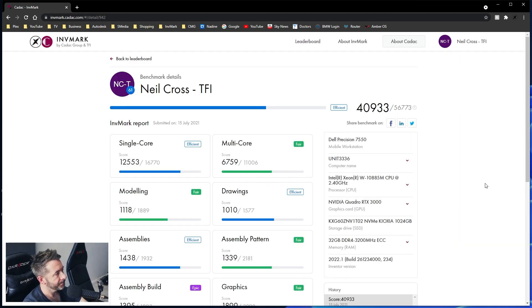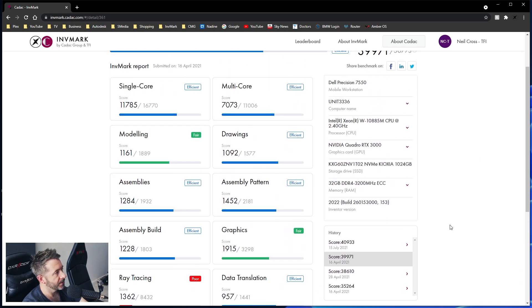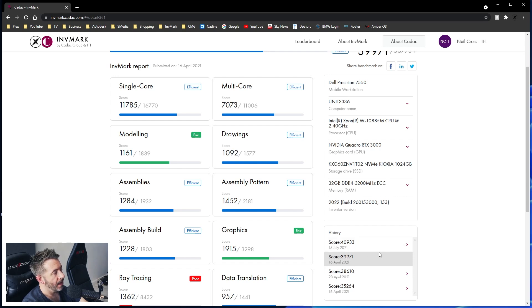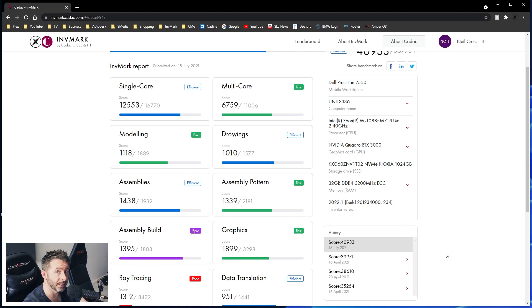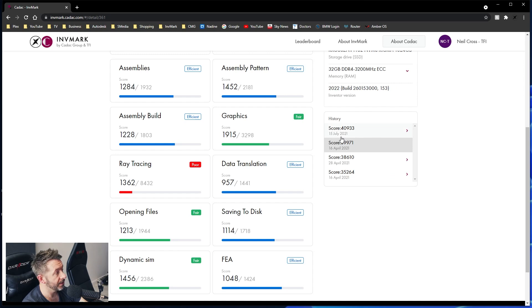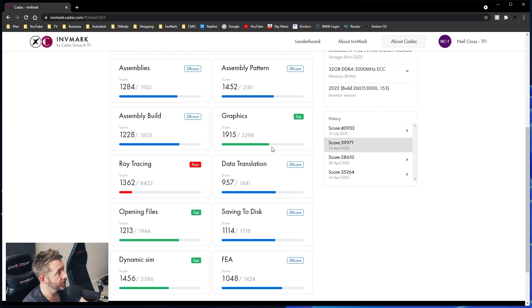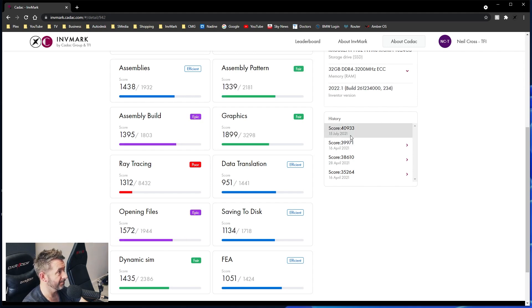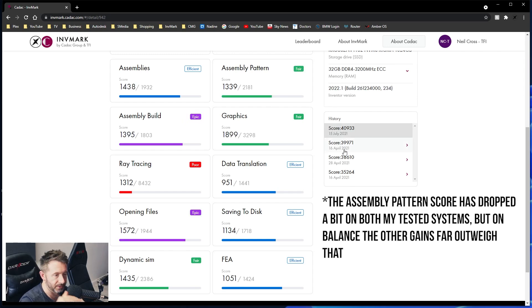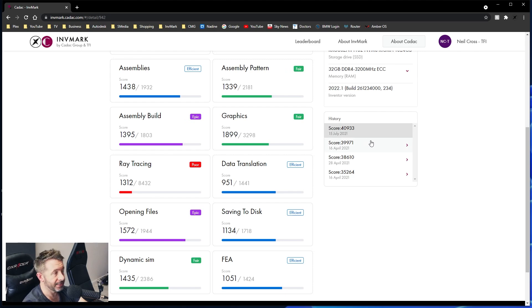So I'll take this laptop here. So on 2022.0, this is a Dell Precision 7550 mobile workstation with a Xeon 10th Gen 10885M. So on 2022.0, it scored 39971. And then with 2022.1, it jumped to 4933. That's a thousand point gain. That's, again, not an insignificant jump. The Open File Score has jumped from 1213 to 1572. Assembly Build jumped from 1228 to 1395. That's not massive, but it's still a pretty decent jump. But assemblies, in general, jumped from 1284 up to 1438. So because the score generally was quite lower, it's not such a big percentage gain, but it is still a significant jump up. It's still free performance.